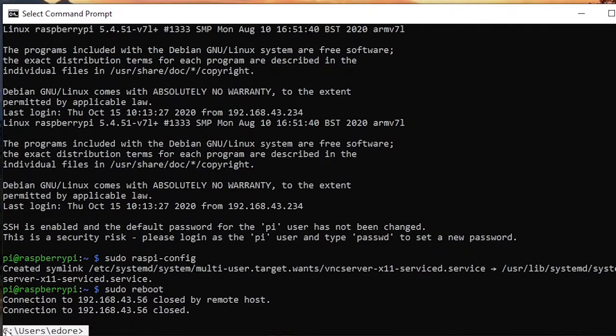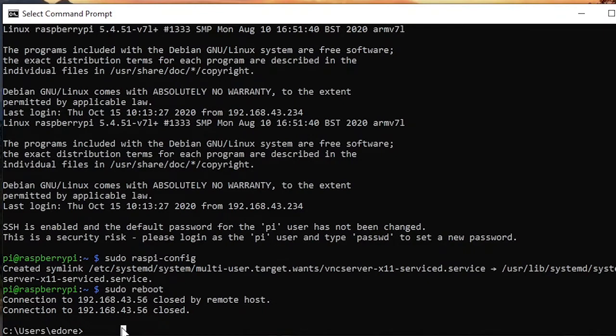Now we are back to the terminal from Windows in my case. So you have to wait a little bit because the Raspberry Pi is rebooting and the SSH connection will be available soon.